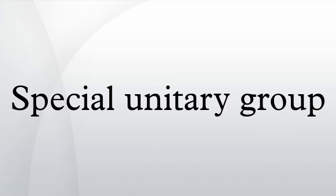It is itself a subgroup of the general linear group: SU(n) ⊂ U(n) ⊂ GL(n,C).